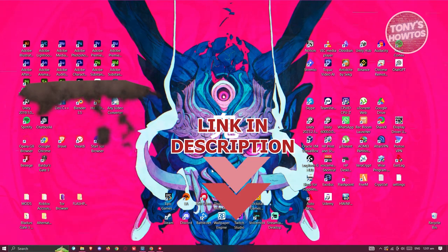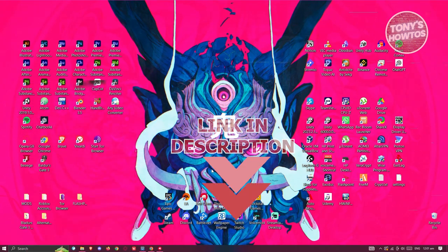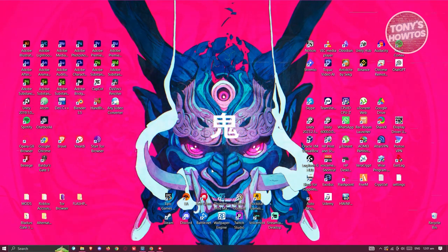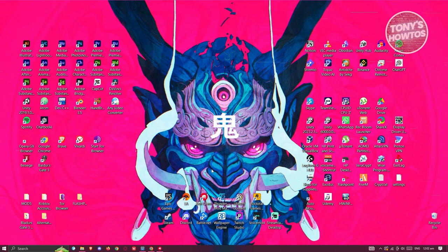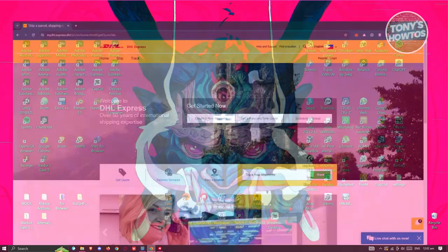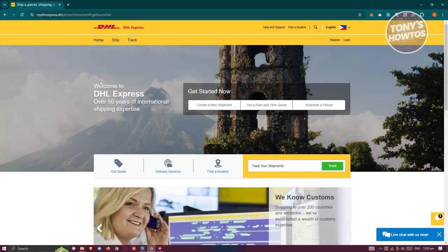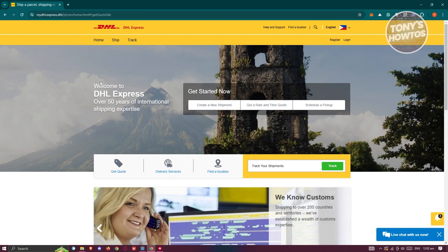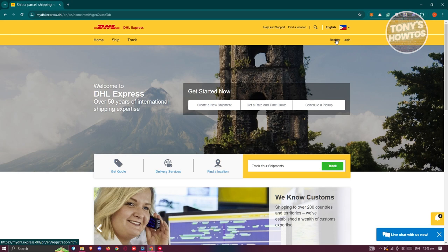How do we create our DHL account? The first thing you want to do is visit their official website, which is DHL.com. From their official website, you have the register and login buttons. Since we want to create our account, let's go ahead and choose register.